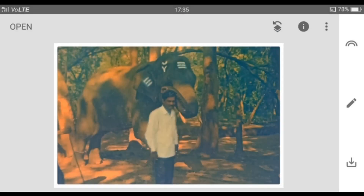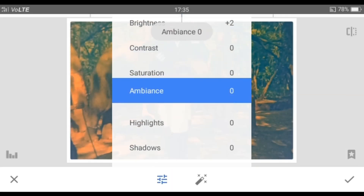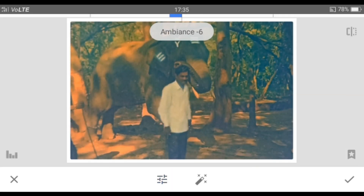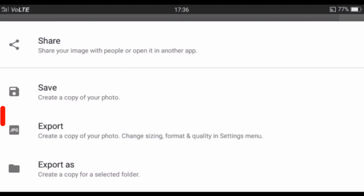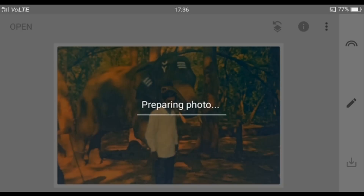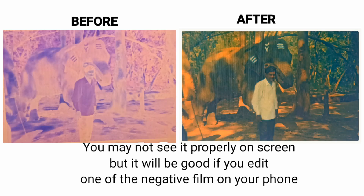You can tune the image by changing brightness, contrast, shadows, etc. You need not follow the same settings because every image is unique and will have different settings. If you are satisfied with your editing, save your photo by clicking the icon and then click Export. Your photo has been saved.